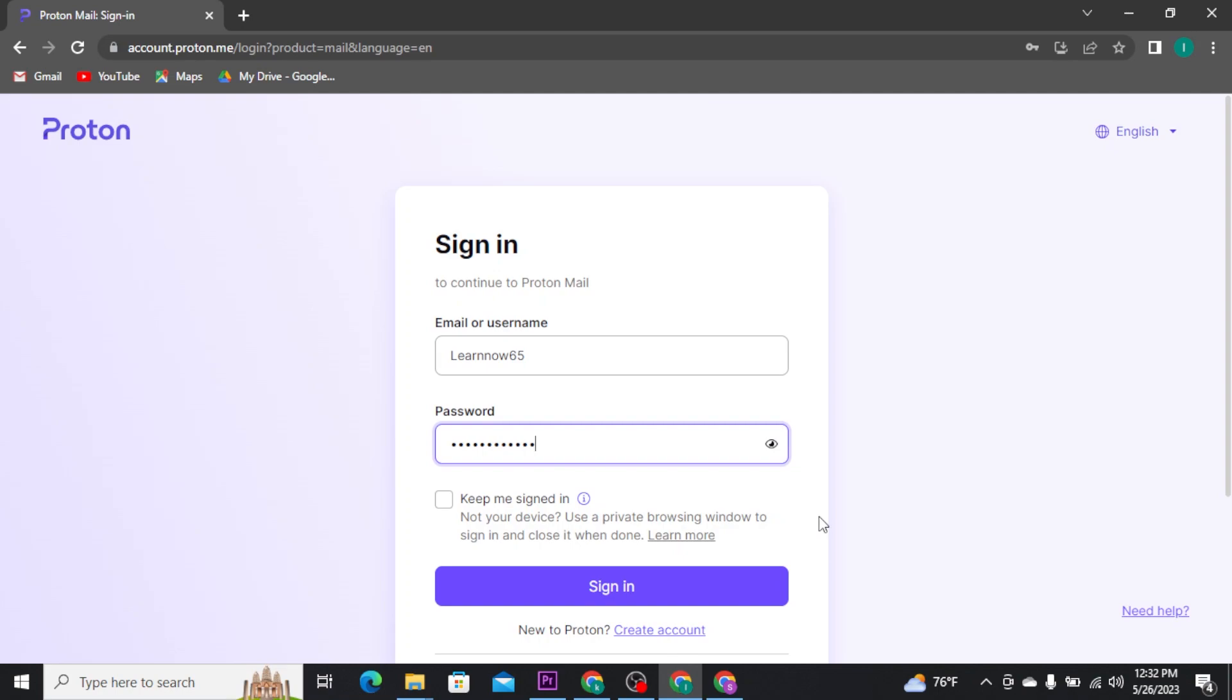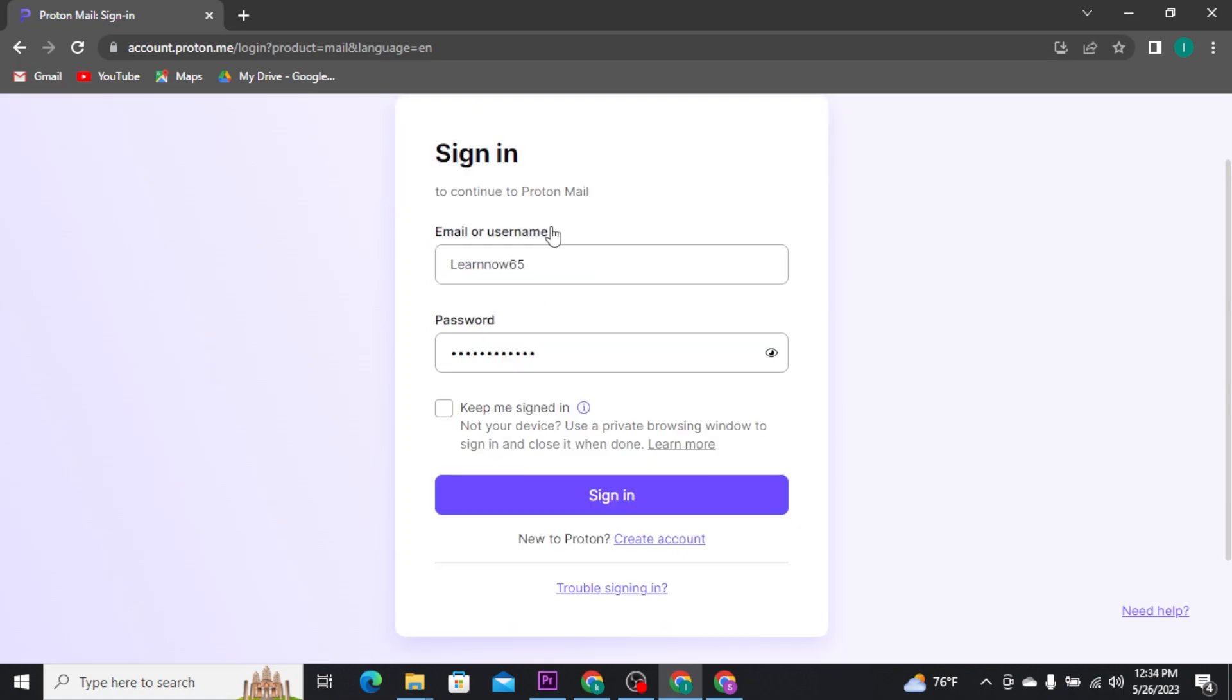If you want your system to remember your credentials, tick this square box so that in your next visit, you will be automatically logged into your Proton account. If you are using another or shared device, then make sure to uncheck or leave this box as it is.